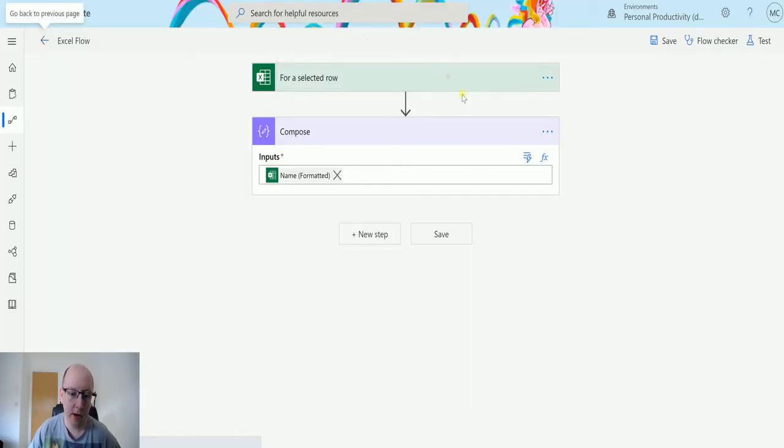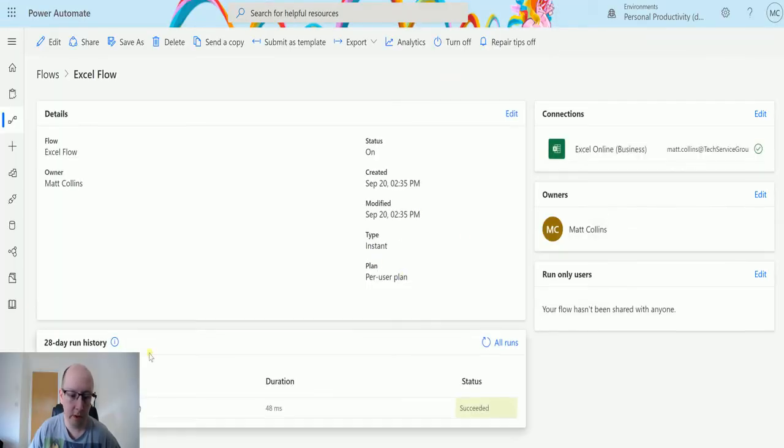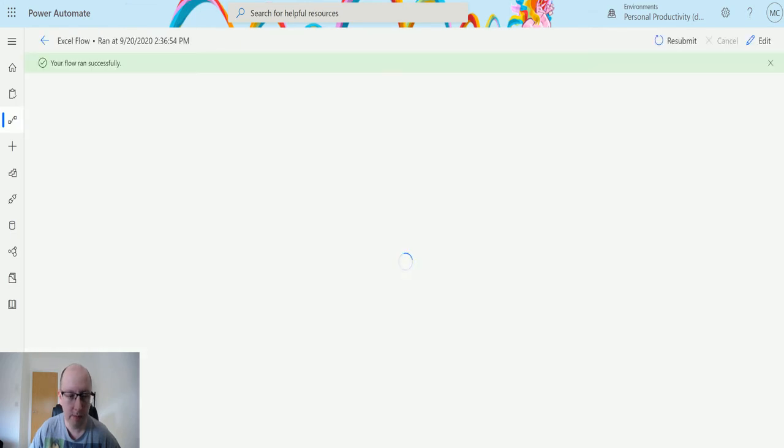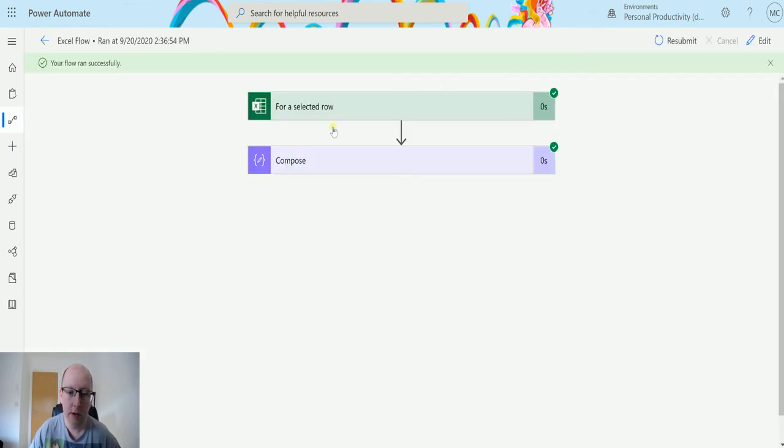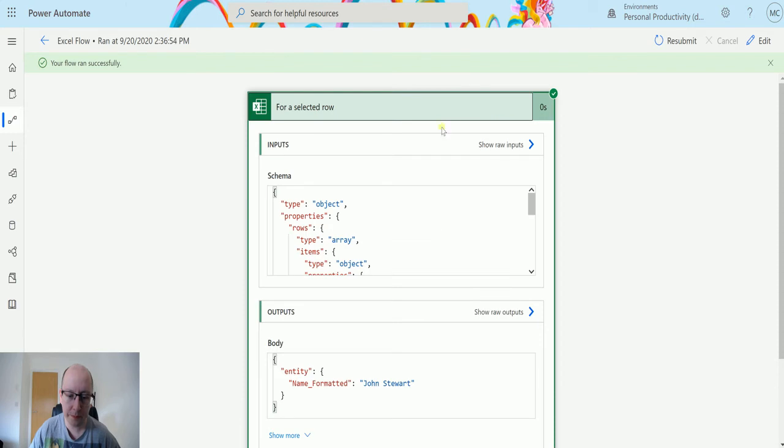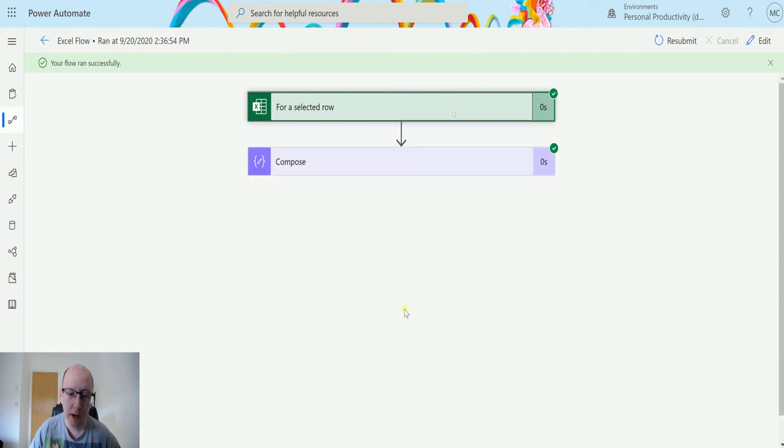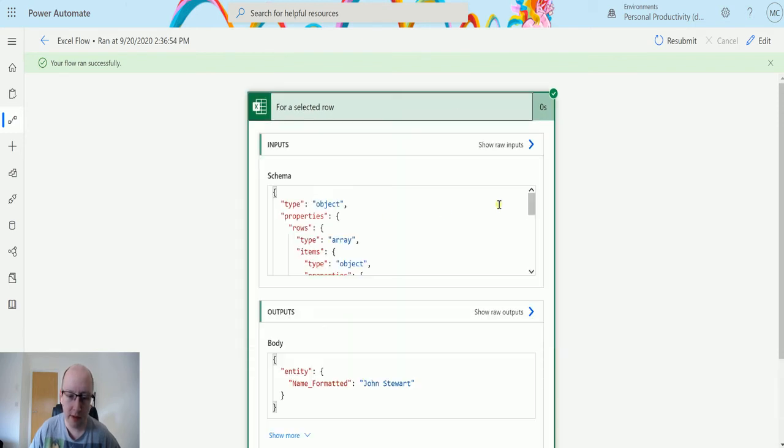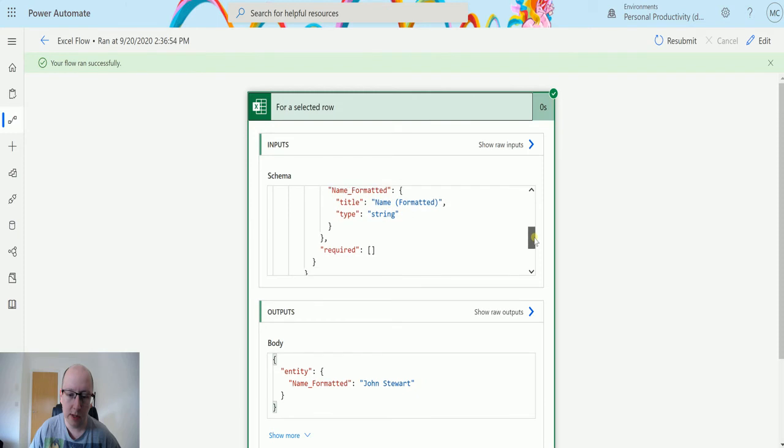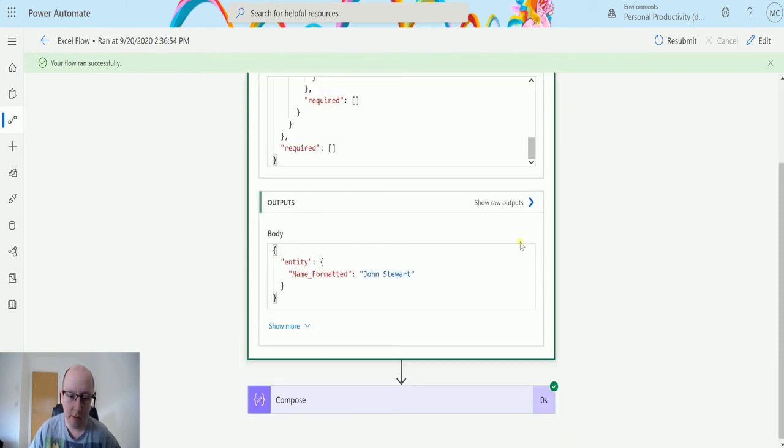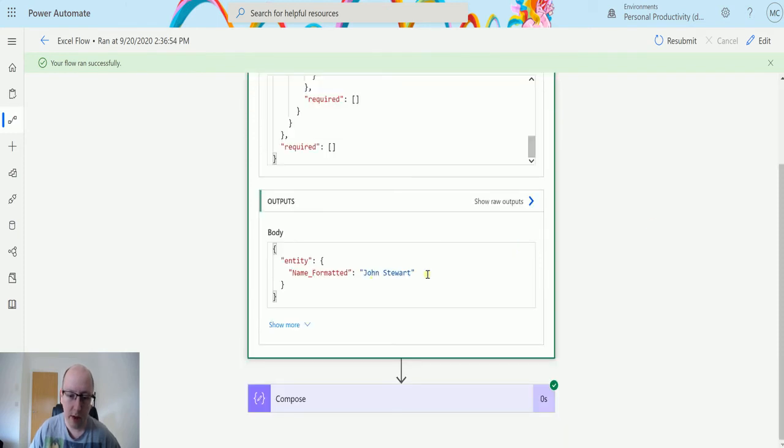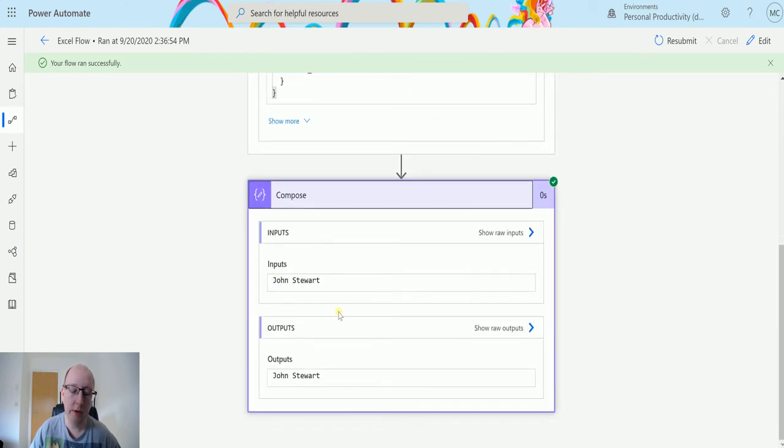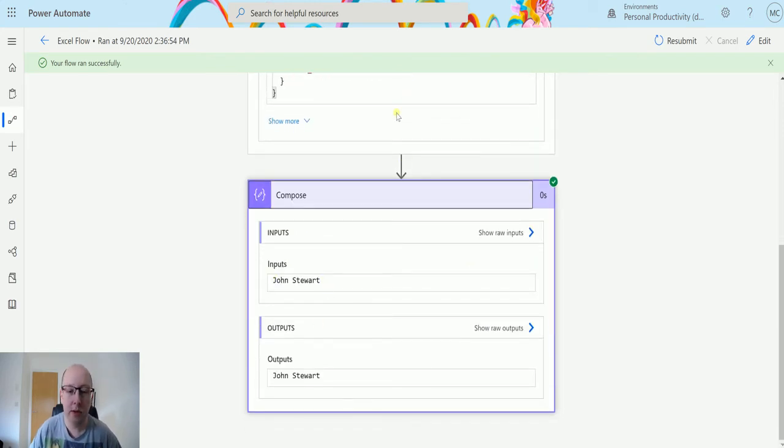We'll go back and we'll see the flow run. It ran for the selected row here and we can see that we've gotten the details here of that row itself. So we can see that we're requesting the name string here from it. The name is John Stewart and then the output here is John Stewart. So that's how this works.